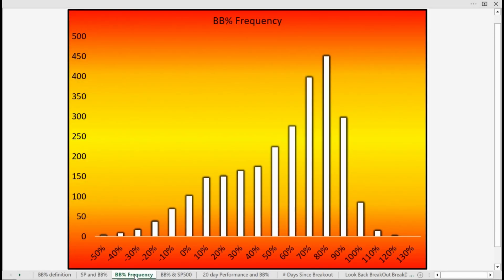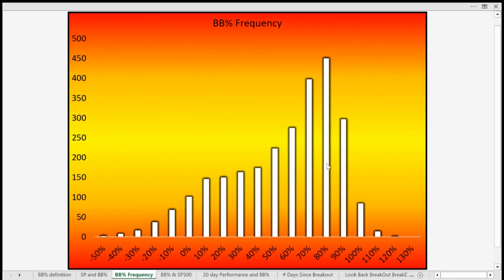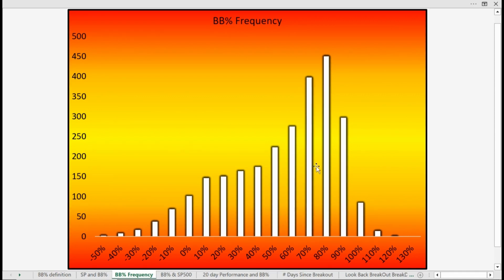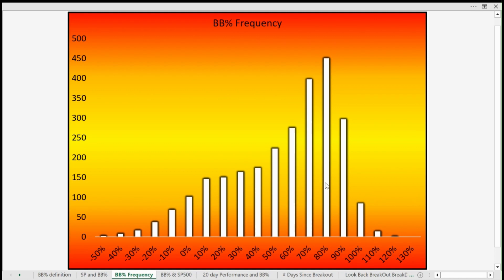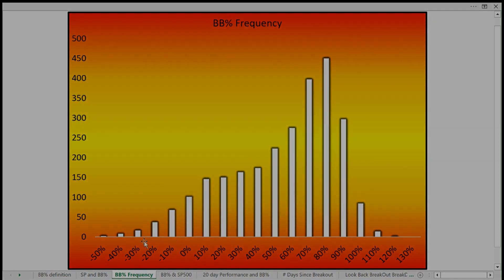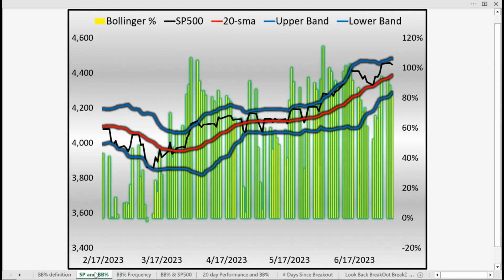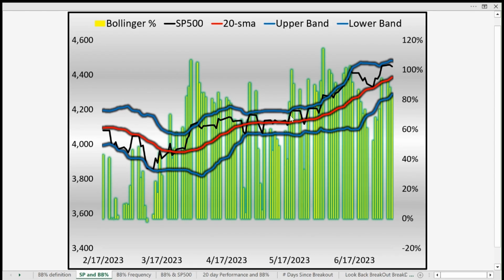Looking at the statistics — the percentage of time we see the Bollinger Bands at a particular width — we can see the histogram bars are highest around the 80% level. The greatest frequency occurs when the Bollinger Band percentage is between the 80 to 85 percentile, the 70 to 75 percentile, and even the 90 to 95 percentile. In summary, the market spends the most time when the Bollinger Band percentage is between 70 and 95%.